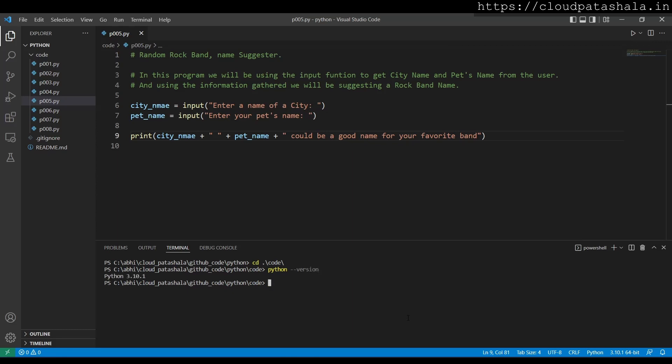Now it's the same and now I run Python. This is my fifth program so I say P005.py.